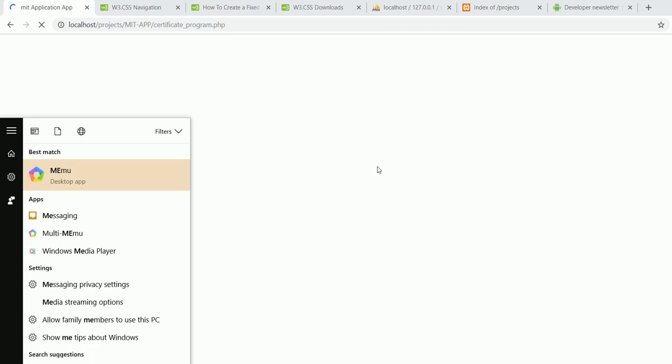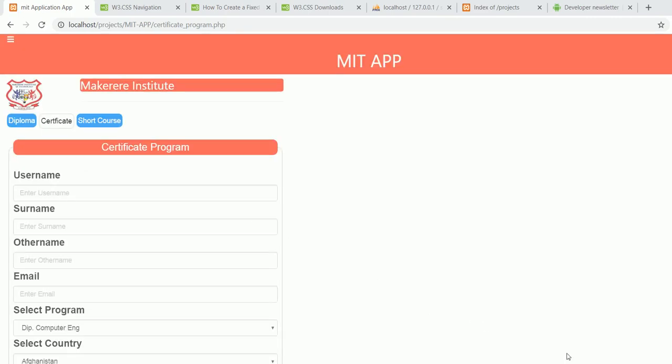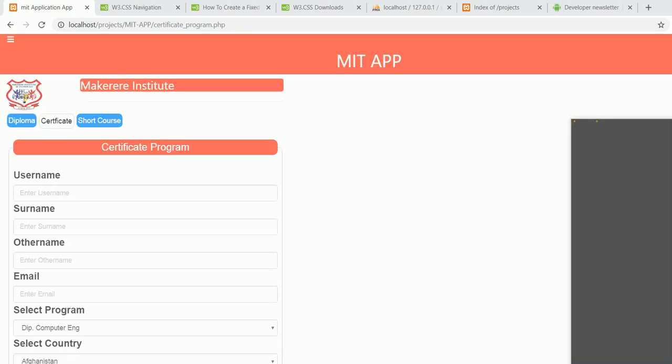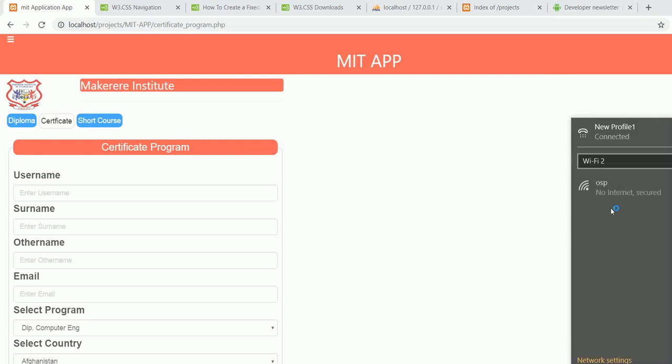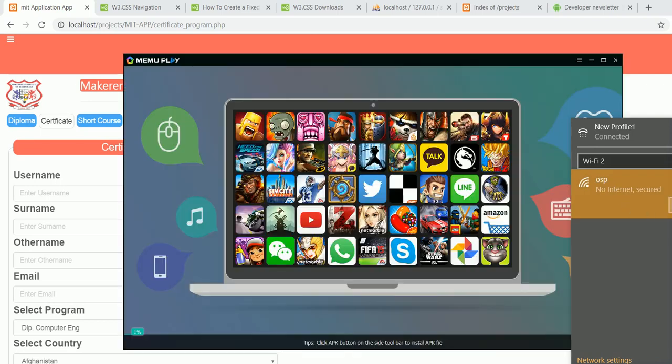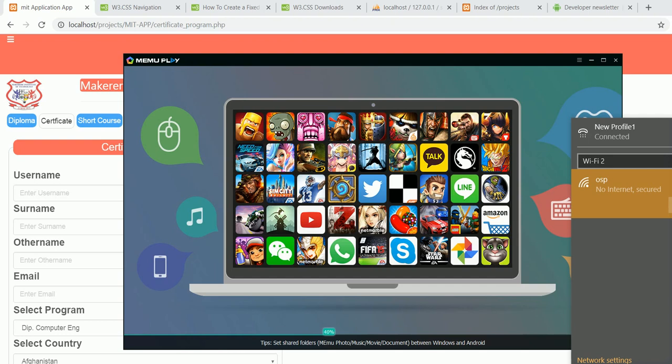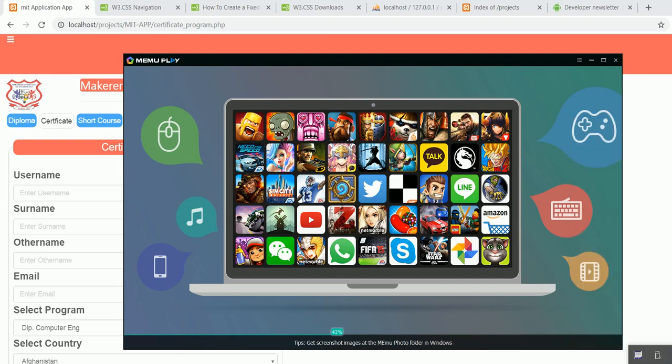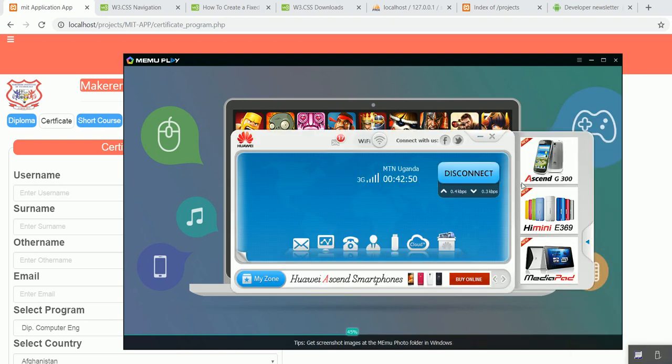So I'm just going to open up here my emulator, which I always use for making up my stuff or running up my Android app offline. So I'm going to disconnect my internet so that you guys will find yourself on the same platform.